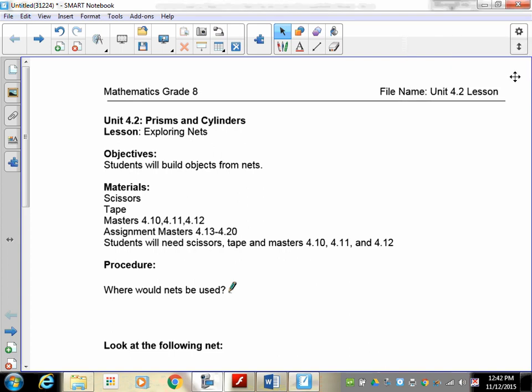Welcome to lesson 4.2 on prisms and cylinders. This lesson is called exploring nets, and what we're going to be doing here is something we're going to repeat from grade 6. You're going to build objects from nets; however, this time we're going to be doing things which are a little bit more complicated.